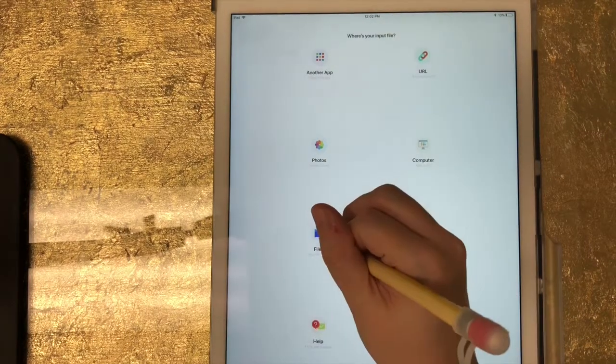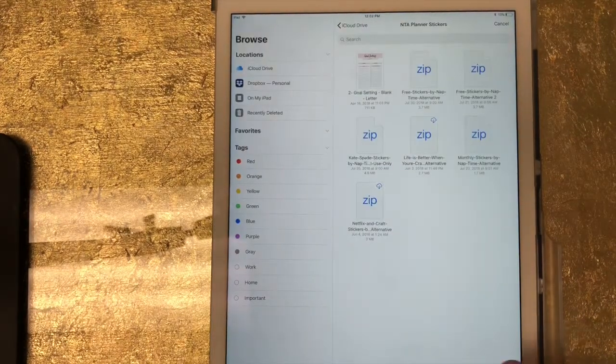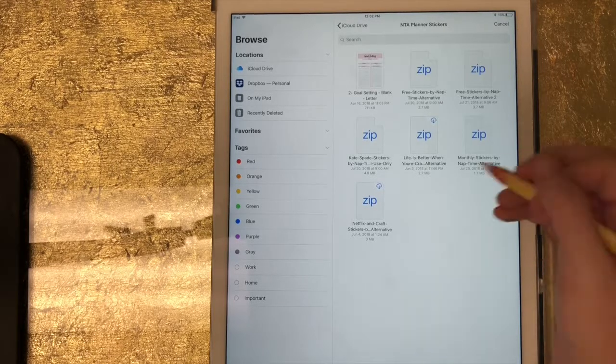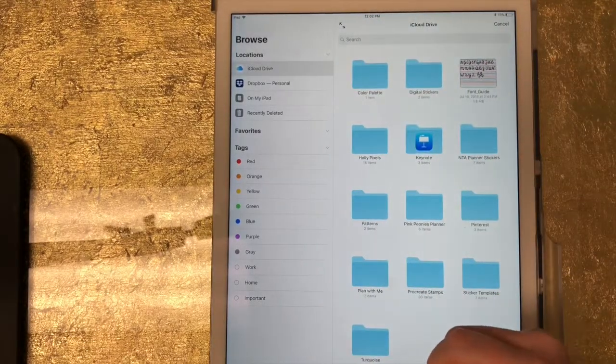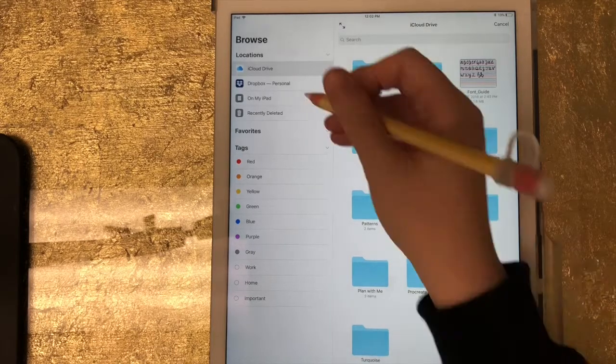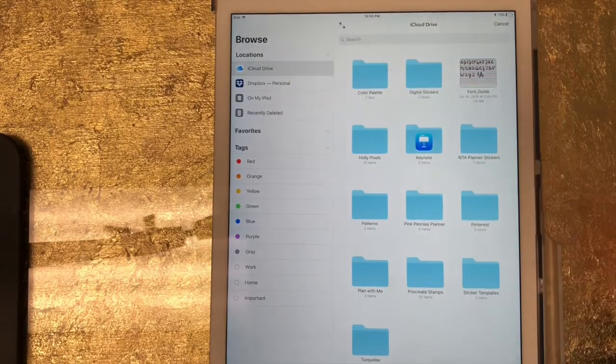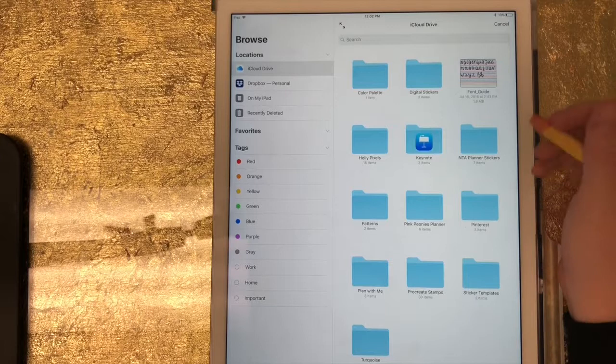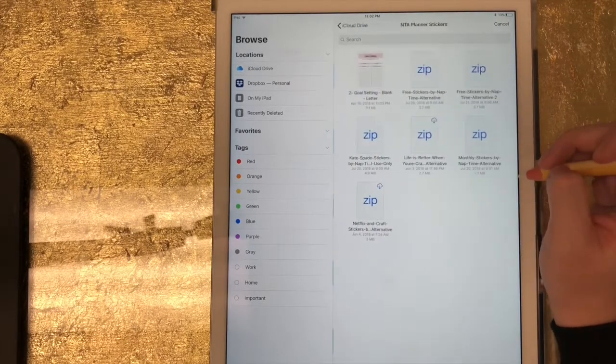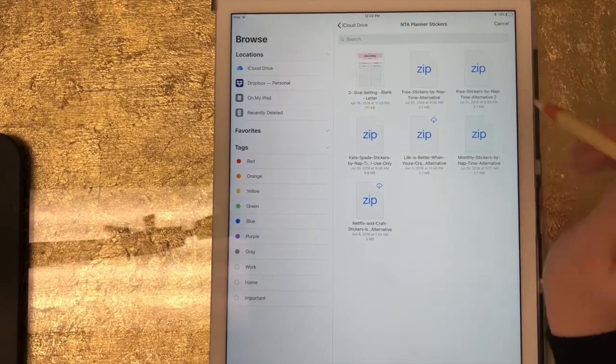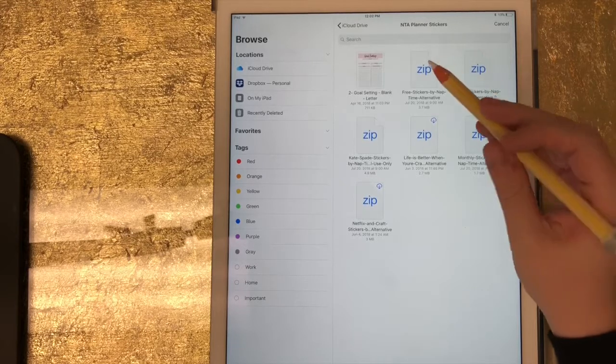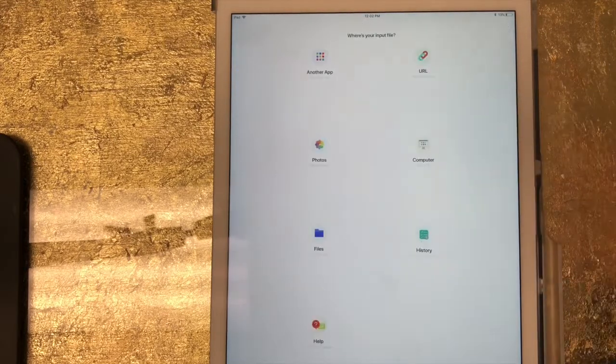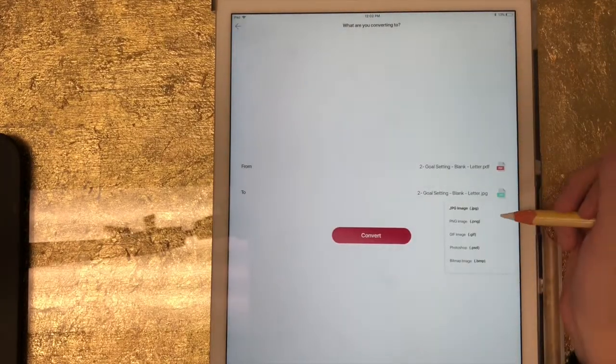So I'm going to click on files and I already have it pulled up here. If you don't have it pulled up, you would just go to browse. If it's saved in your iCloud Drive, you can also pull it from your Dropbox or wherever you have it saved. I have it saved under my iCloud Drive under NTA planner stickers. So here's the PDF, so I'm going to pull that in.